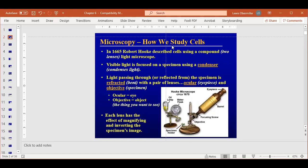We've already covered this and you should know it for the first exam: Robert Hooke was the first one to name and describe cells, and I'm 99% sure you're going to see that on the test. You don't need to memorize dates, but I put them in so you get an idea of how long ago this was — about 350 or so years ago was the first time anyone saw anything smaller than what the human eye could see.